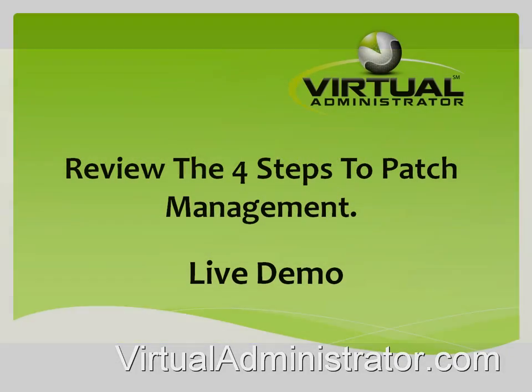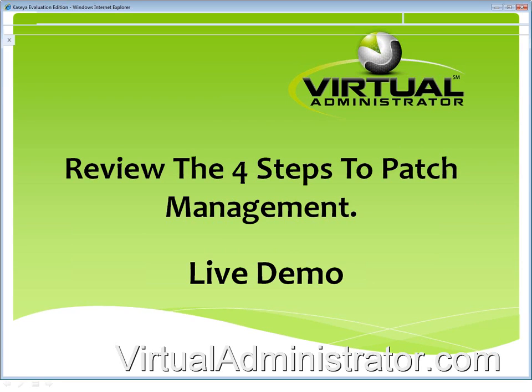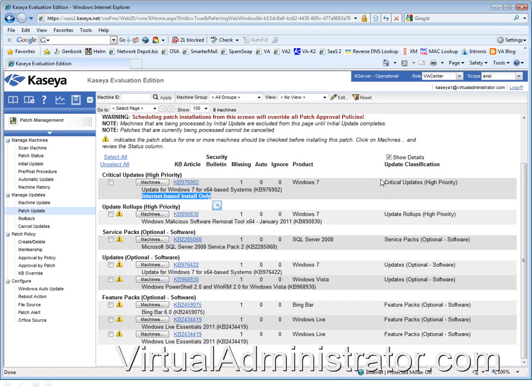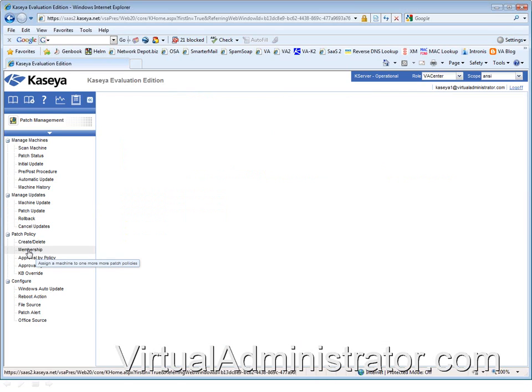So we've got a jam-packed agenda and I just want to get cracking on it. The first thing I'm going to do is talk about the four steps to patch management. We're going to do a live demo, so we're going to jump into the SaaS 2 server. These four steps apply to everyone, no matter what Kaseya server you're on.